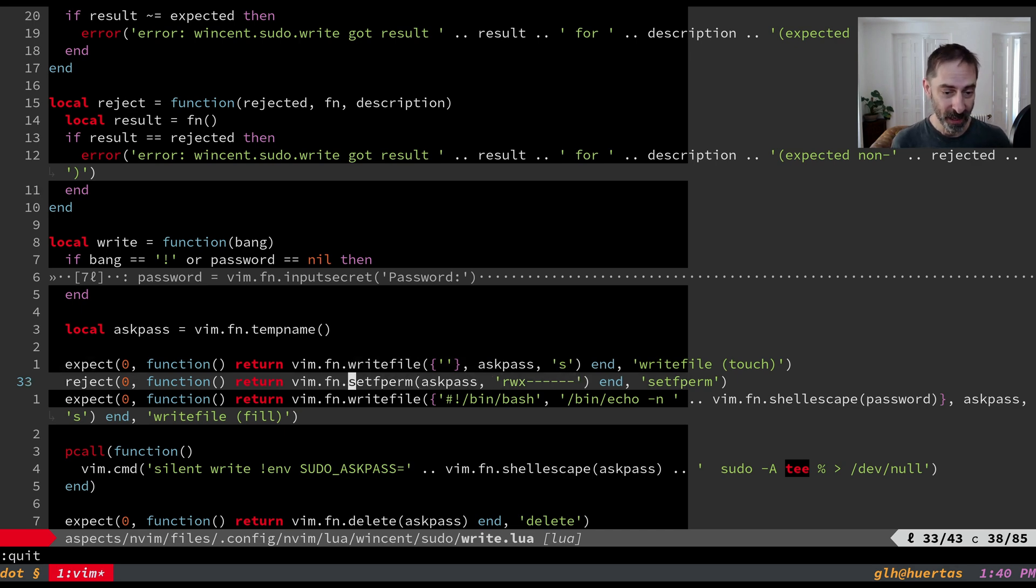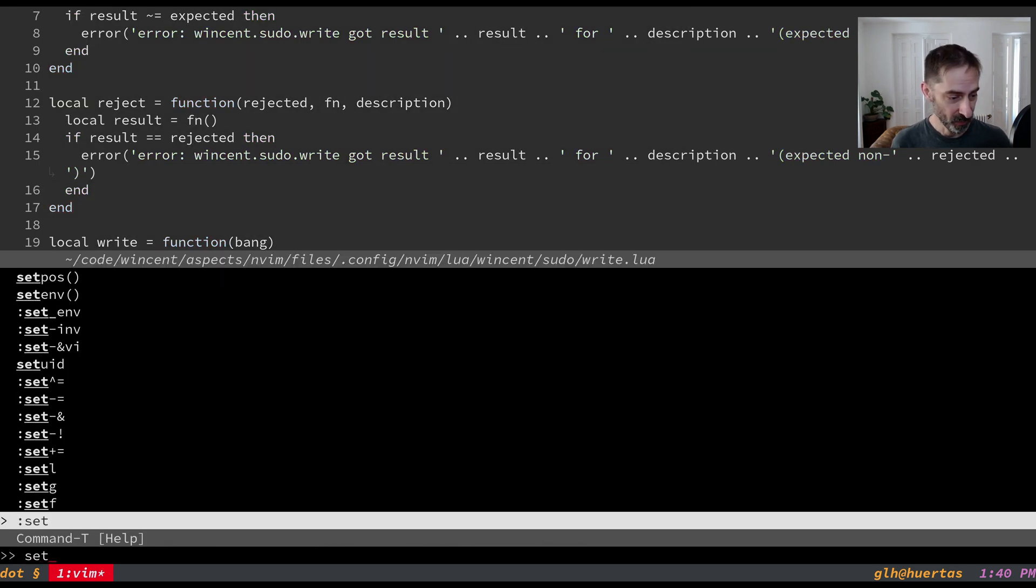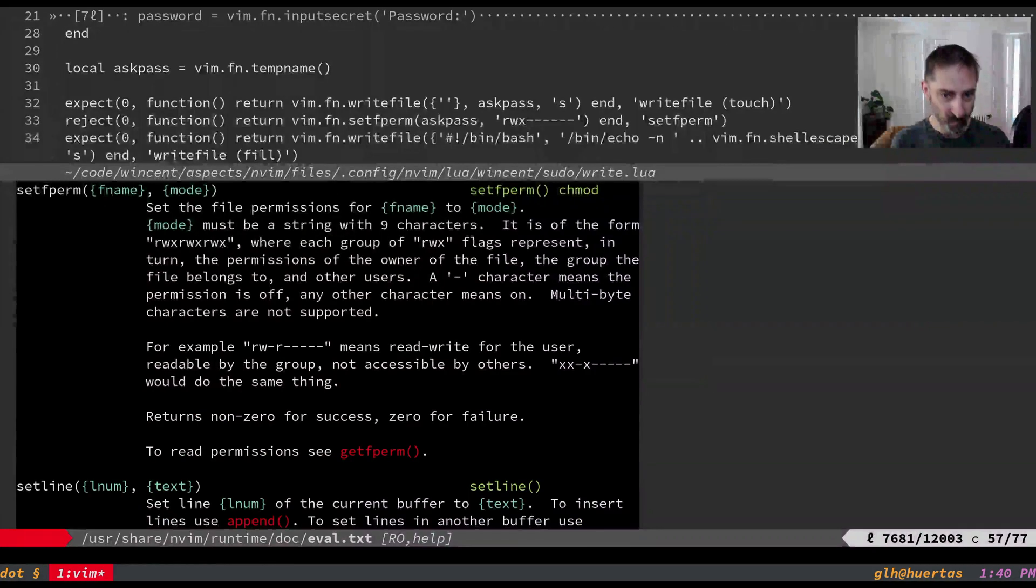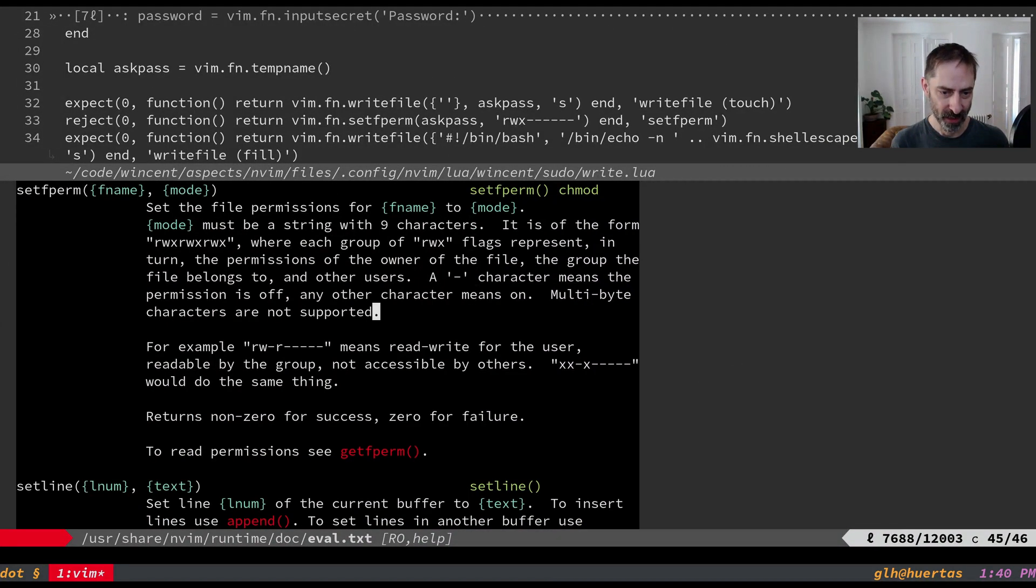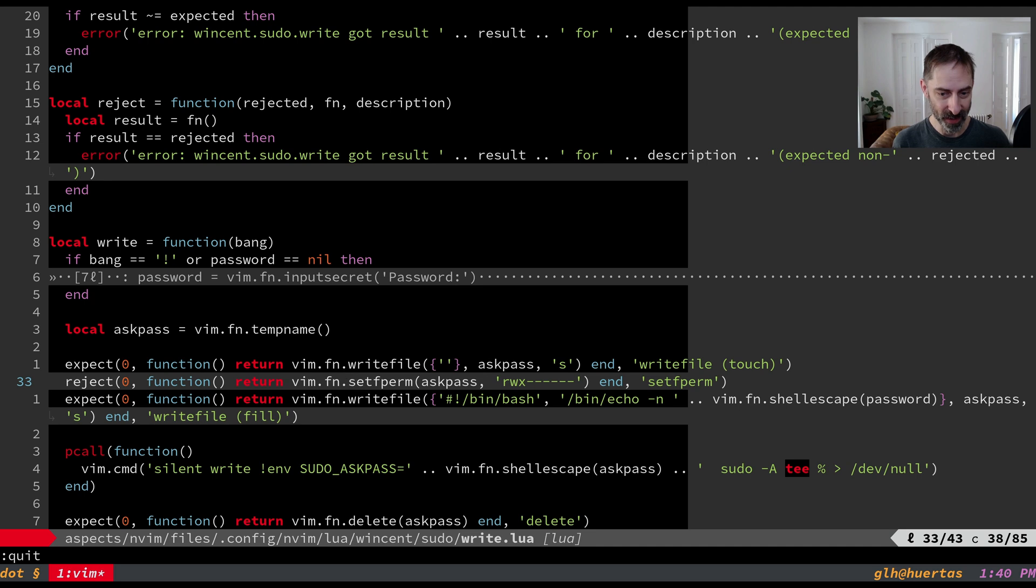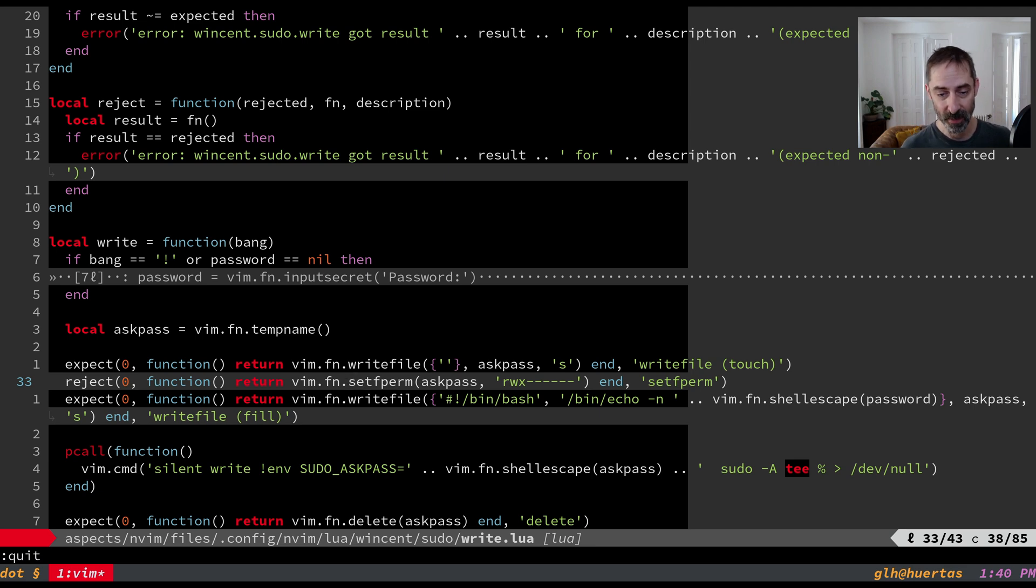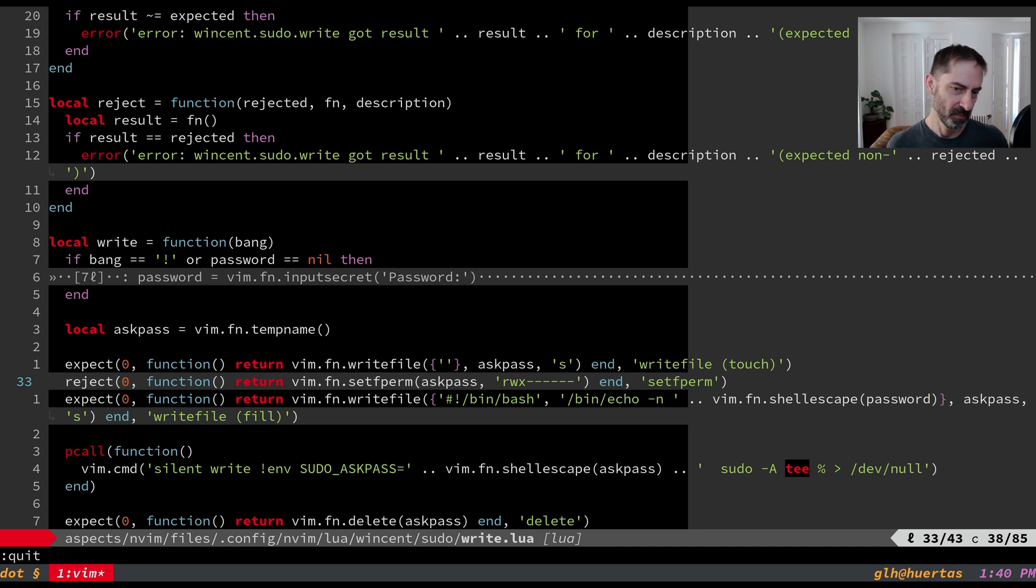Then we call setfperm which is another Vim function and we give it a string saying you know what we want the permissions to be. So basically we want this to be readable, writable, executable by us and nobody else. This is probably not strictly speaking necessary because the file name is already written to a secure location. But you know defense in depth is a good thing.